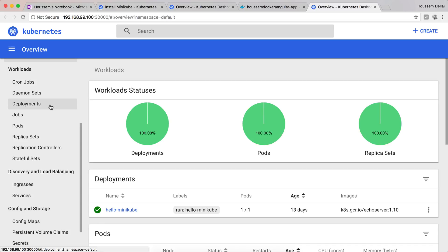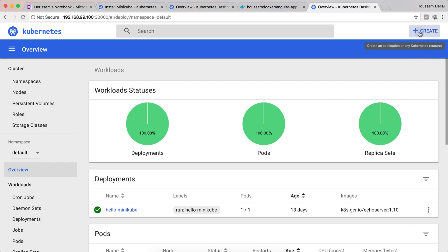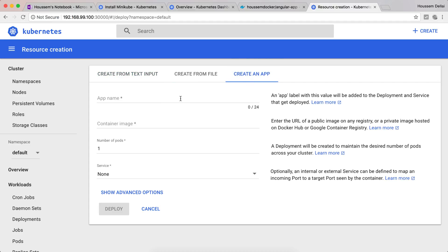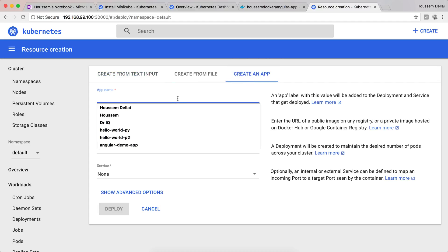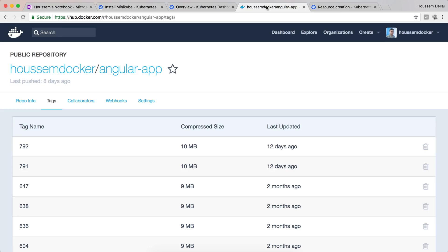Kubernetes basically is an orchestrator. It makes it really easy to deploy Docker images and it is made for that. To deploy a Docker image from the dashboard, all we need to do is go to create, then create an app. Here we have this simple form to deploy a Docker image.